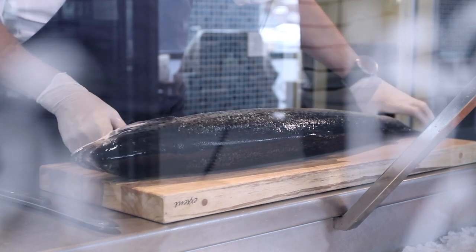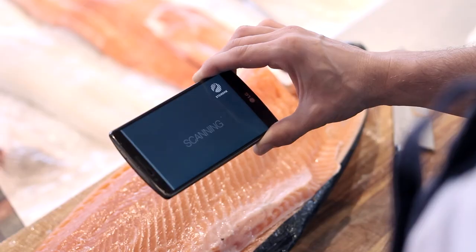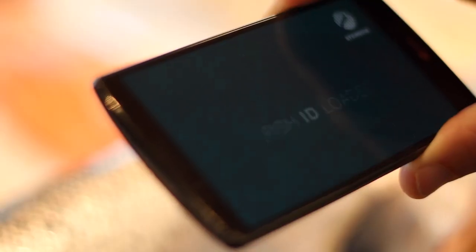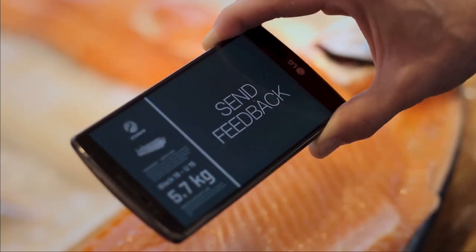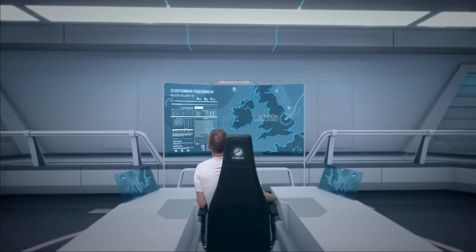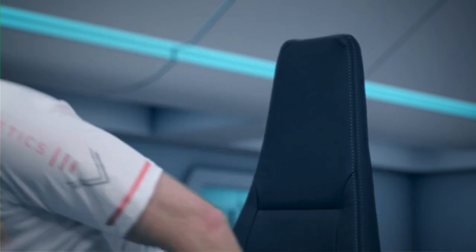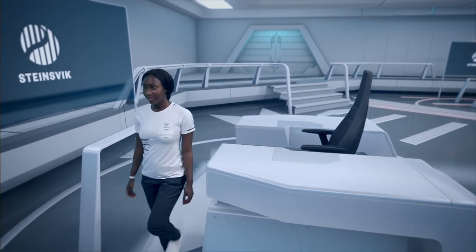That's a nice fish. There is new feedback on the latest delivery. Great. Log it to the genome and make sure to accredit the customer for the feedback. Another successful day. I will take it from here. See you tomorrow.